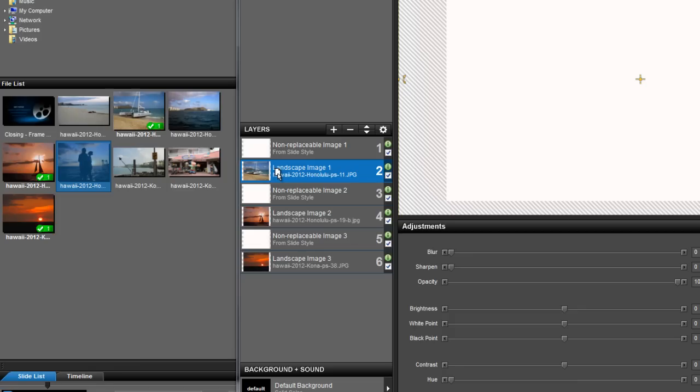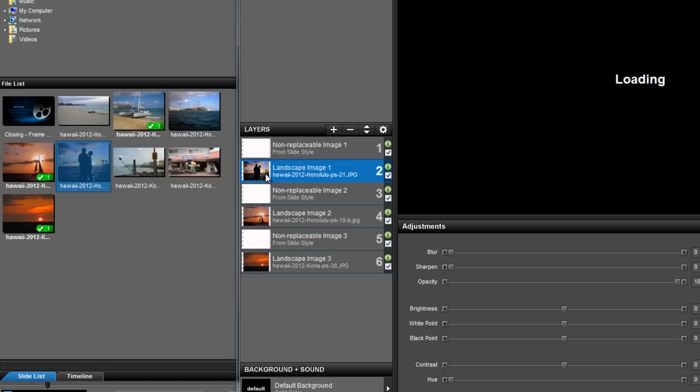See how it becomes highlighted? Now, I'm going to let go of the mouse button and that will drop the new photo into place.